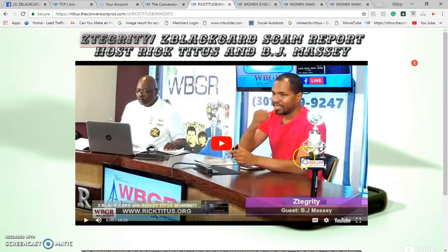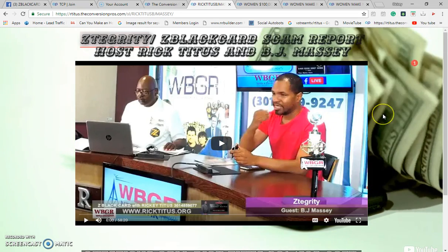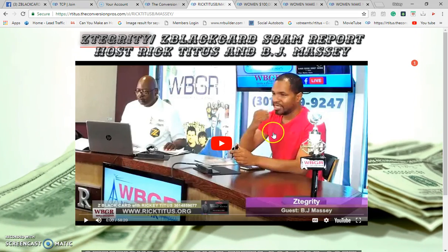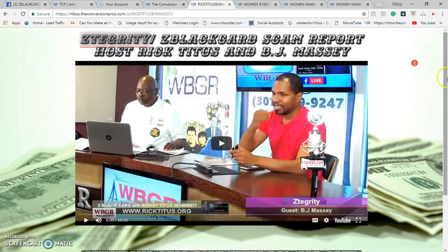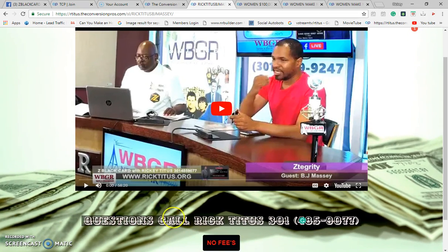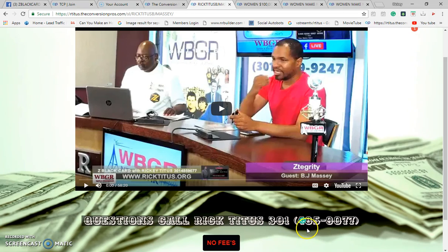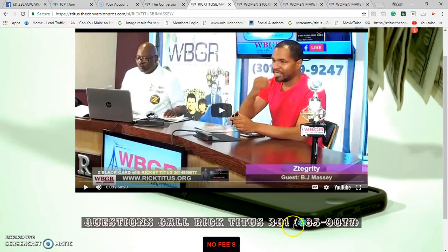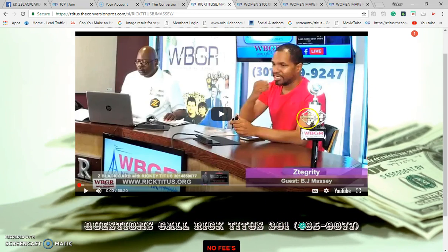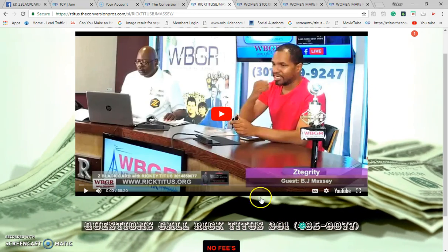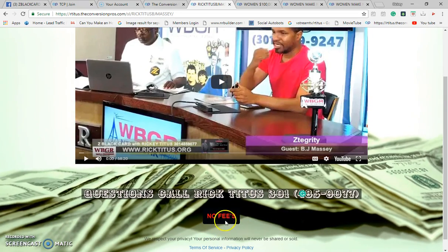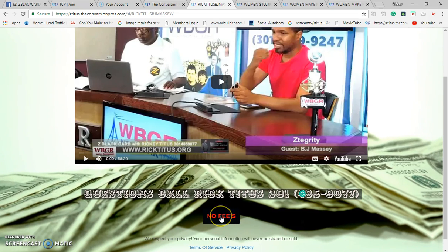Look at the money throwing in the background over that cell phone. This video is going to tell them who we are, what we do, and how we get paid. You'll be surprised how many people say, 'I'm on your landing page right now.' Any questions, call Rick Titus at 301-485-9077. This video tells them who we are, what we do, and how we get paid. Lead them where you want them to go — say no fees, action button.